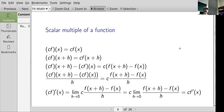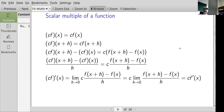To find the derivative of c f, I take the limit as h goes to zero of the difference quotient. I can pull c outside the limit because it's just a scalar, giving me c times the limit of the difference quotient for f — which is just the derivative of f. So the derivative of c f at x is c times f prime of x.